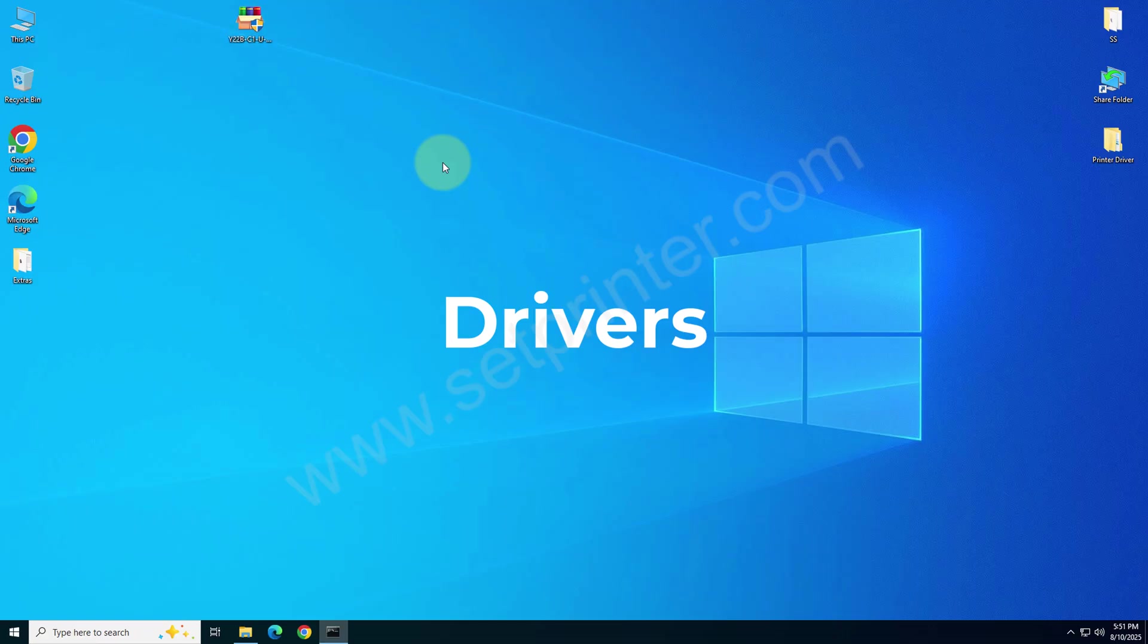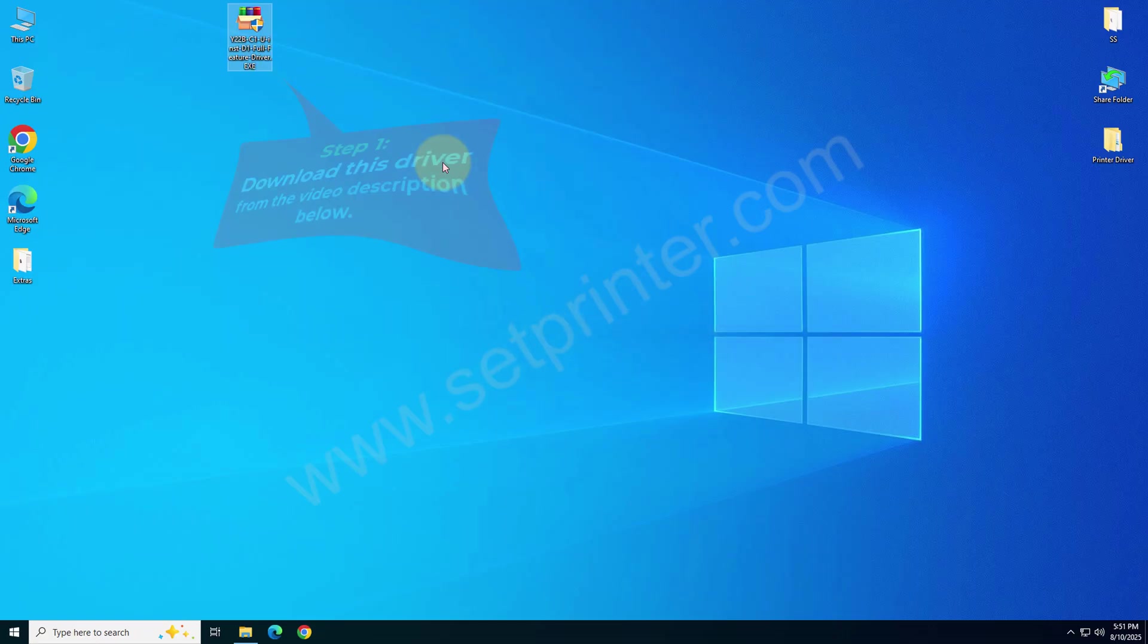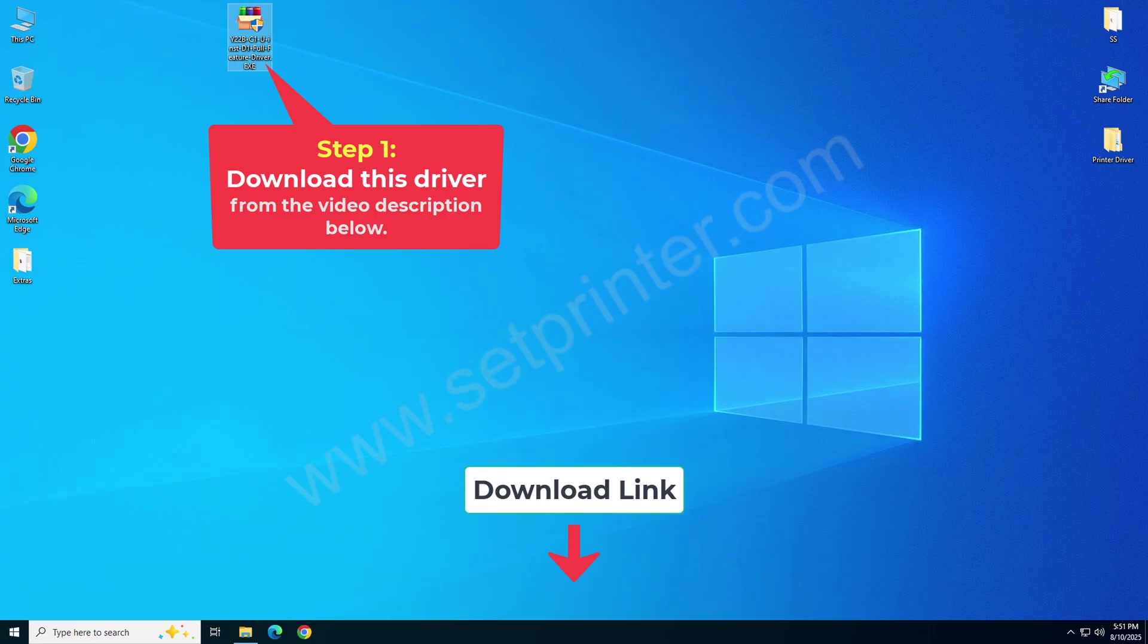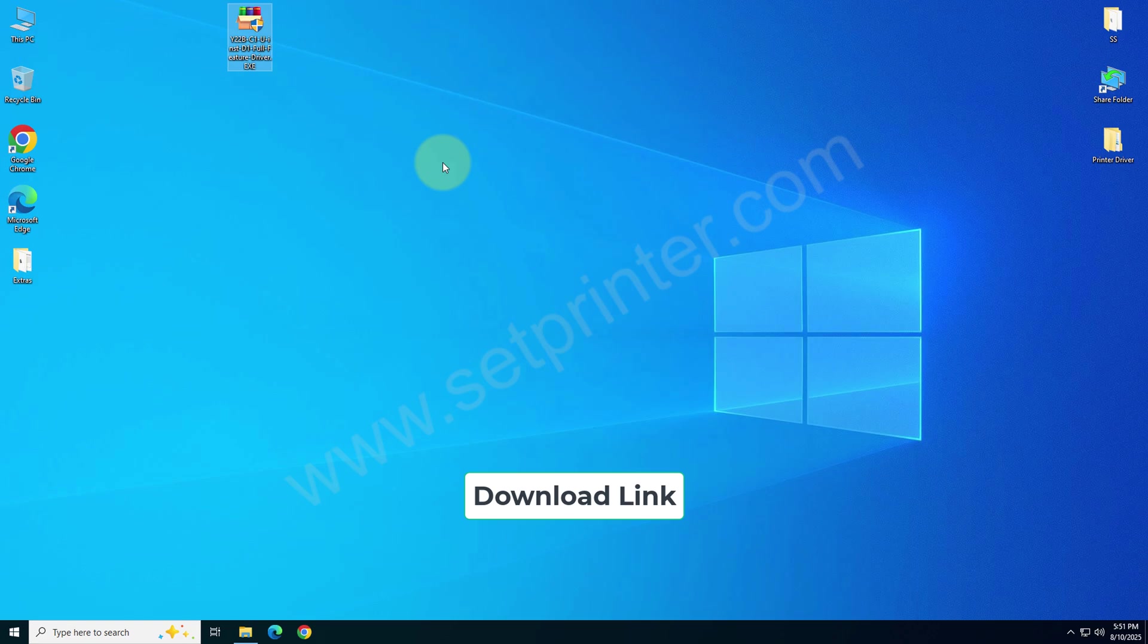I will show you which driver you will require. So please come on the screen. This is the driver that you will require. You can download this driver from the video description below. I have given the download link there.